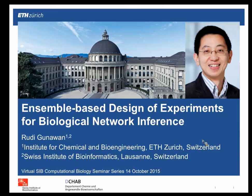Thank you very much for the introduction and for organizing this. For those of you in the audience and those watching the webcast, thank you for coming and listening. This is my first time delivering a webinar, so I may make a few faux pas. The title of my talk today is: Ensemble-Based Design of Experiments for Biological Network Inference.